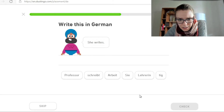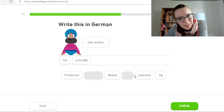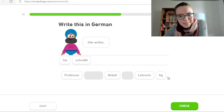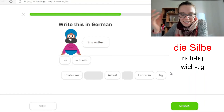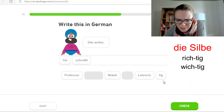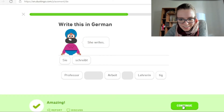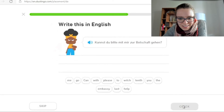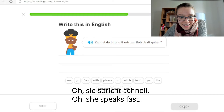Ein sehr leichter Satz. Sie schreibt. Was ist TIG für ein Wort? Das ist eine Silbe wie richtig oder wichtig, aber TIG ist kein Wort. Das stört mich. Kannst du bitte mit mir zur Botschaft gehen? Sie spricht schnell. Kannst du bitte mit mir zur Botschaft gehen? Warum?